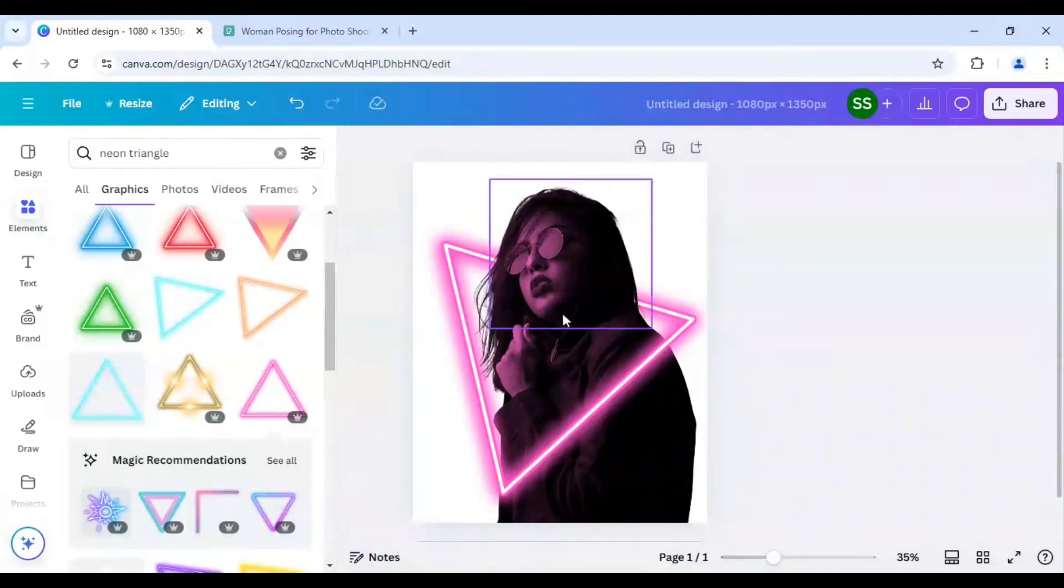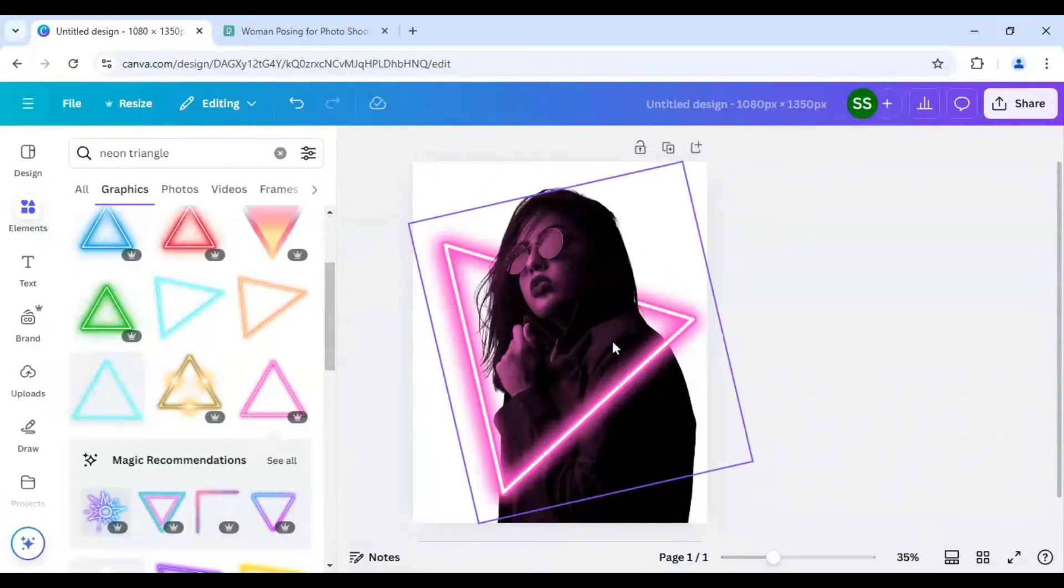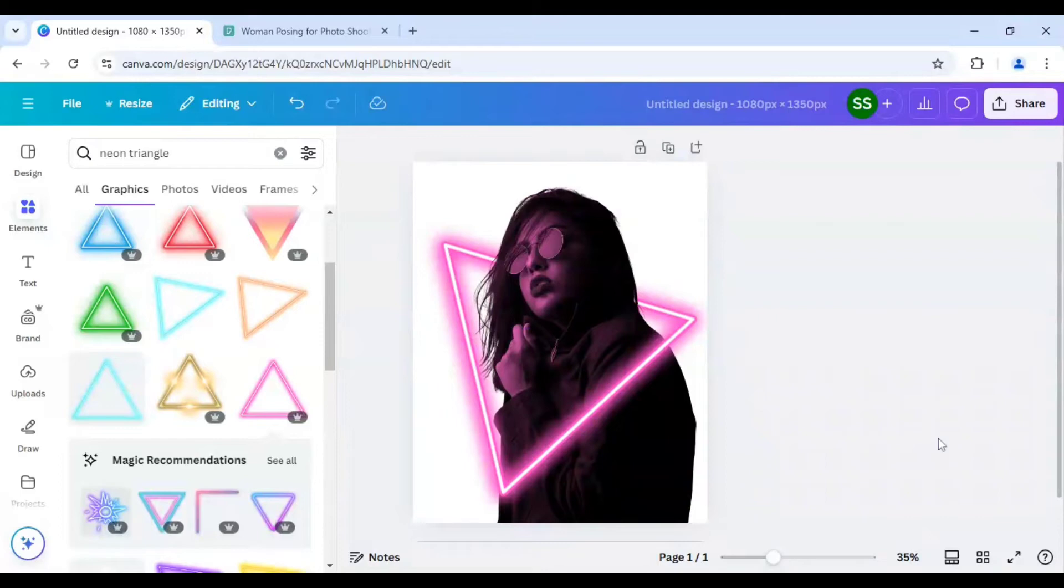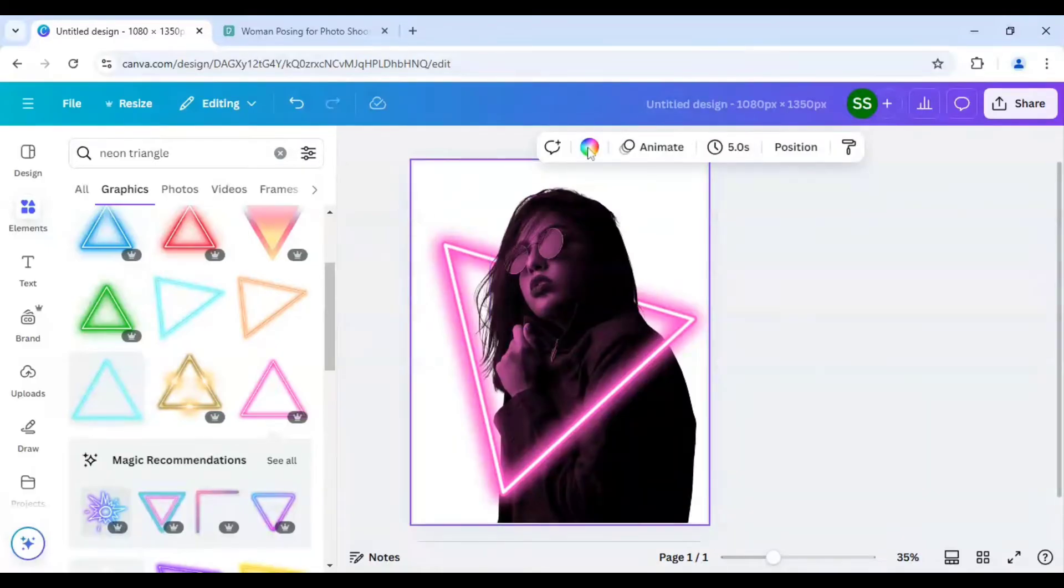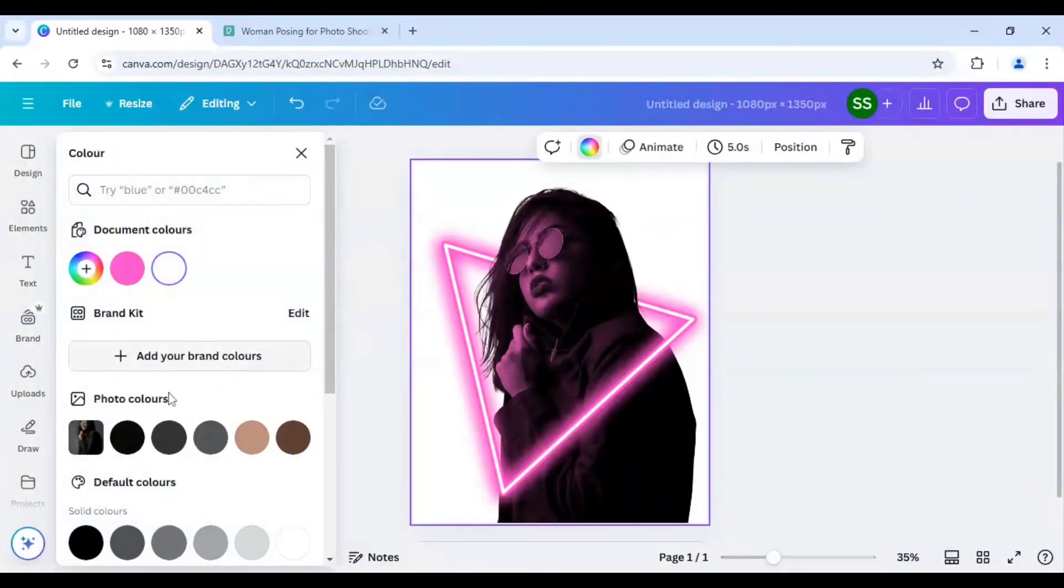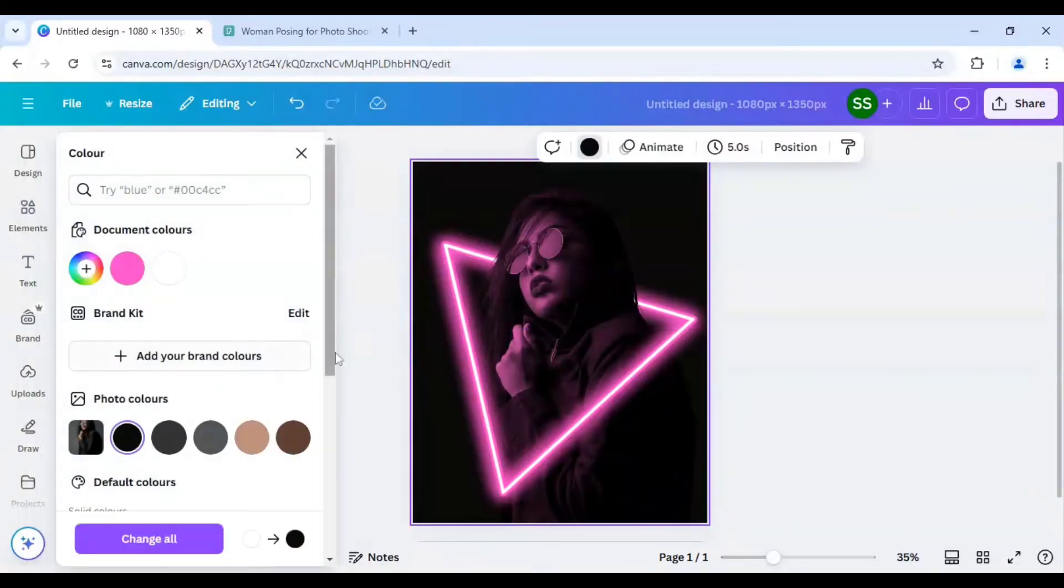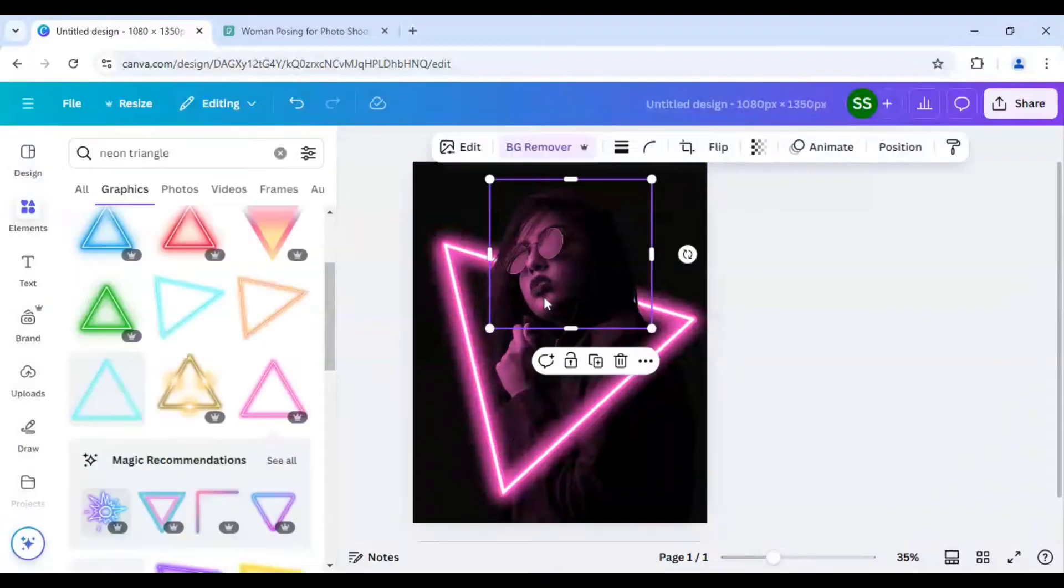As you can see the adjustment is done but we have to make it more proper. So I will just select the background and I will change it to black color. And after that I will need to work on some adjustments to make it more prominent.